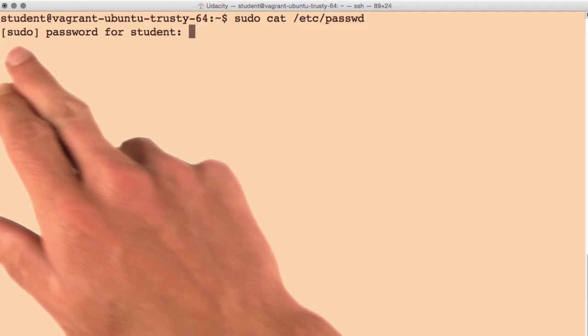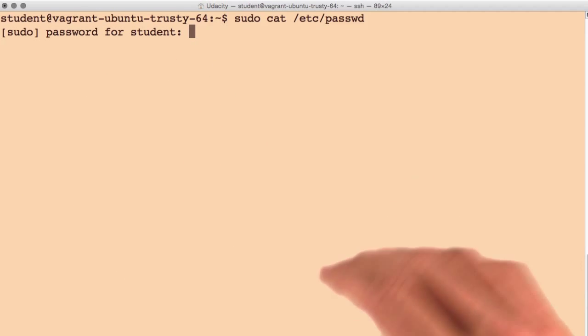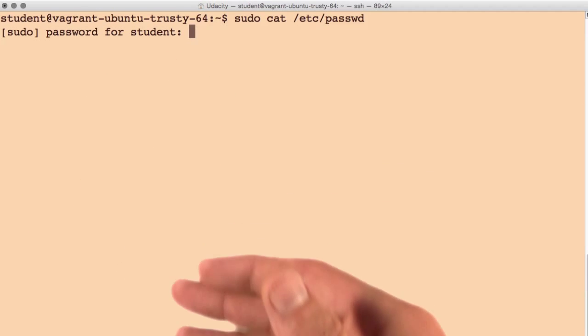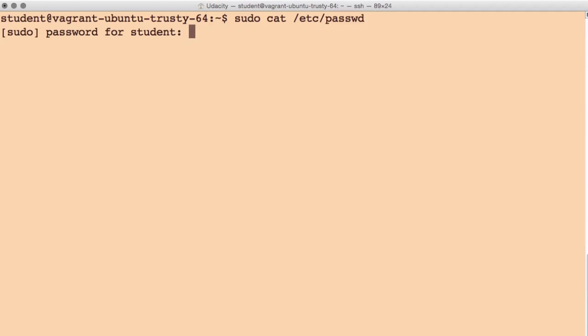We're asked for a sudo password for the student, which is just the standard password we set for the user when we initially made the user.